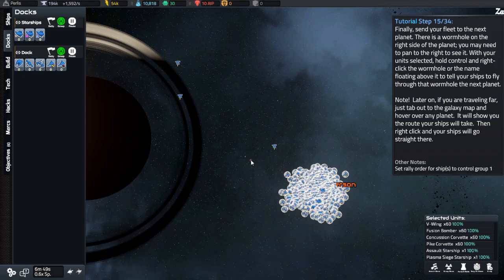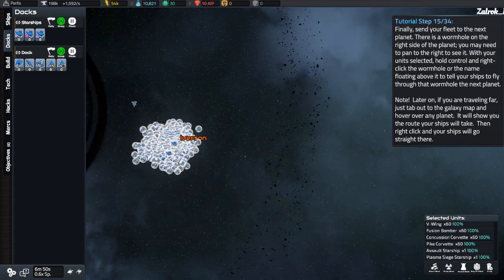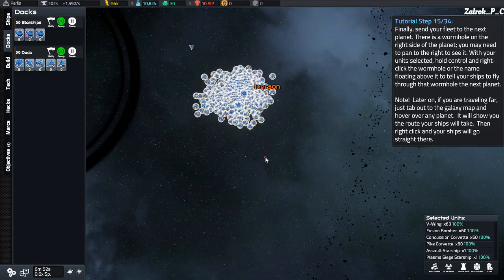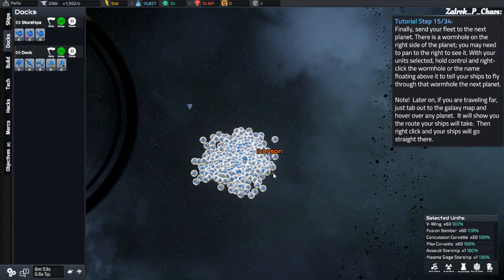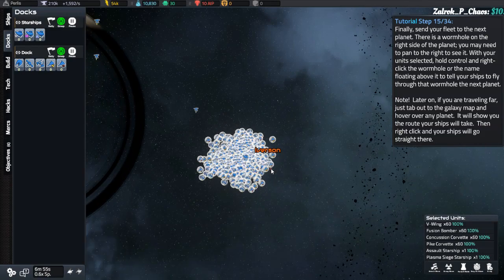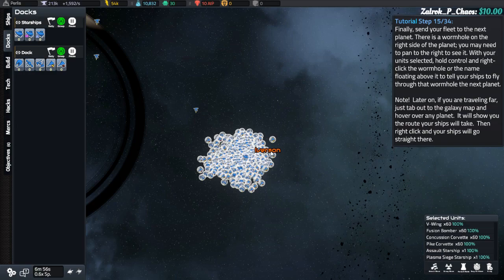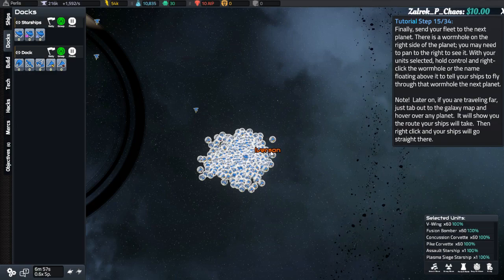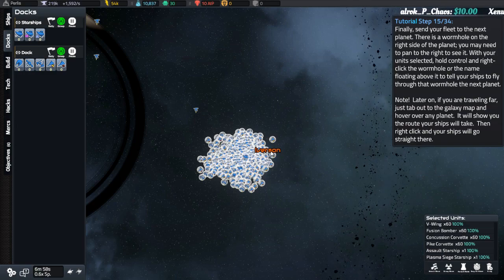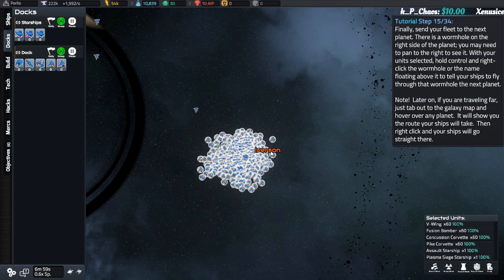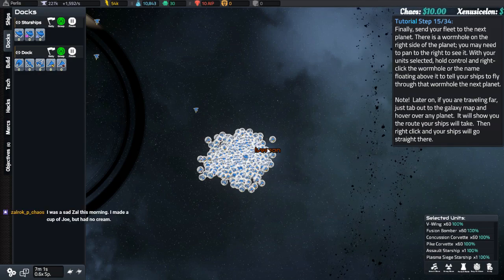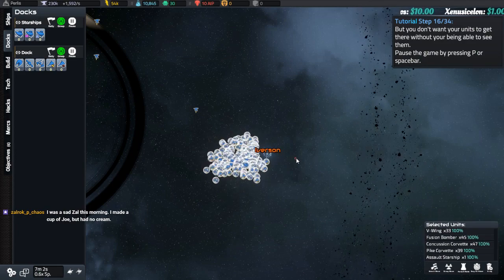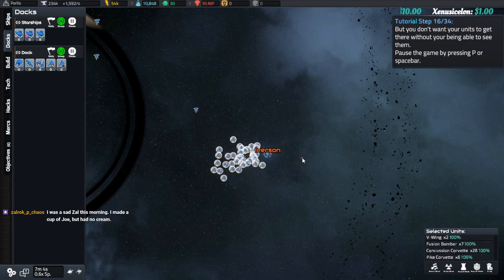Finally, send your fleet to the next planet. There's a wormhole to the other side. You may need to pan to the right to see it. With your unit selected, hold control and right click on the wormhole, or on the floating area above it. Your ships will fly through the wormhole to the next planet. Note, later on if you're traveling far, just tab out to the galaxy and hover over any planet. Then it will show you the route your ships will take. Then right click, and your ships will go straight there. Not being able to see them, pause.